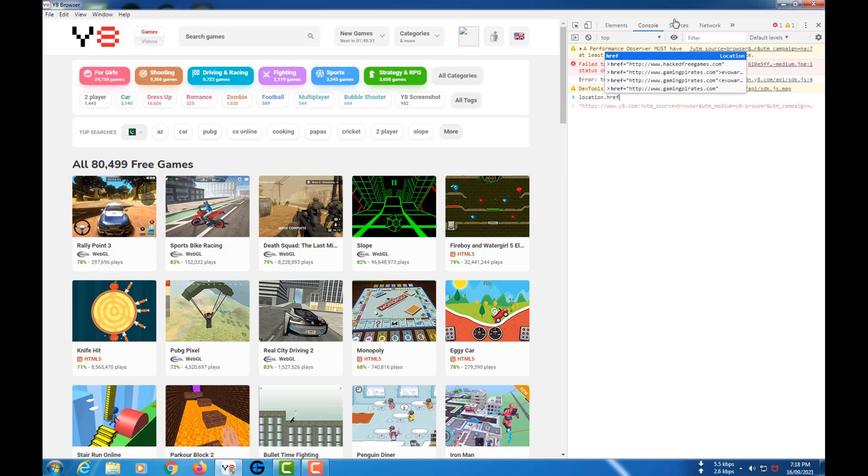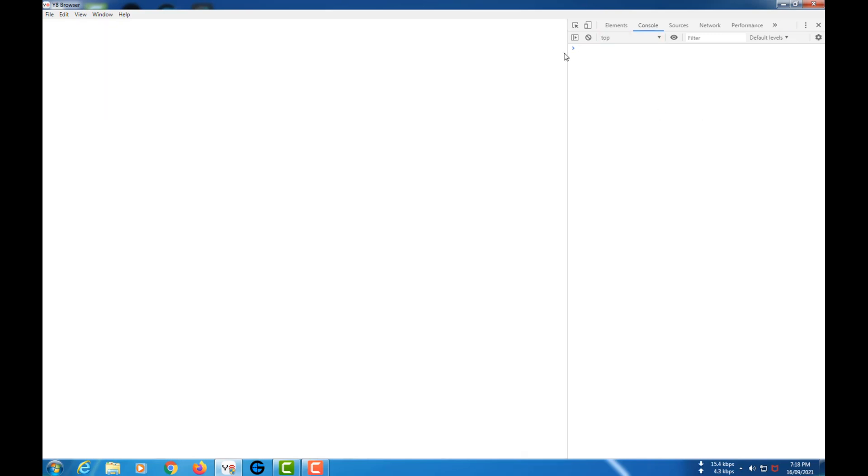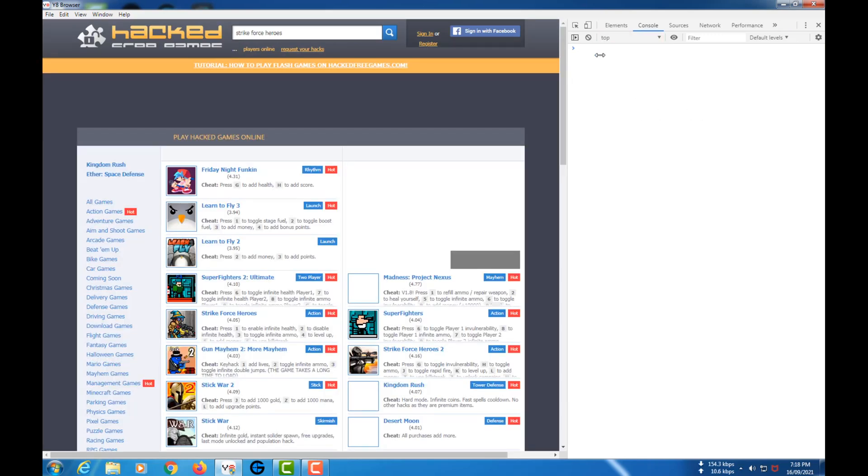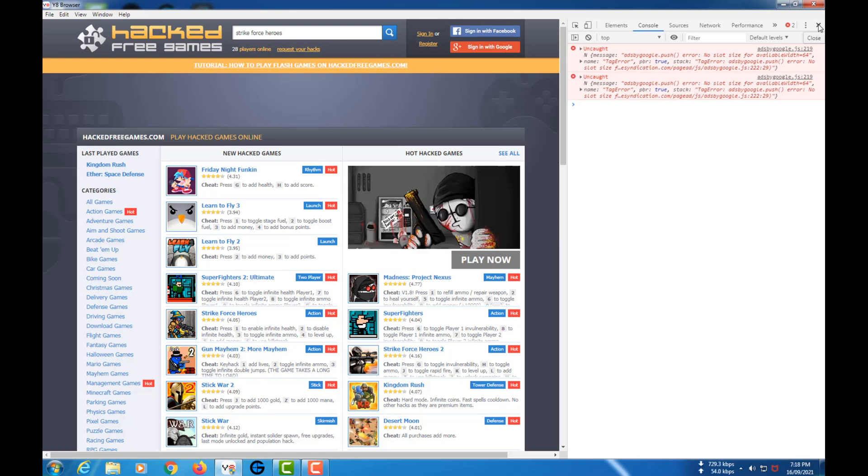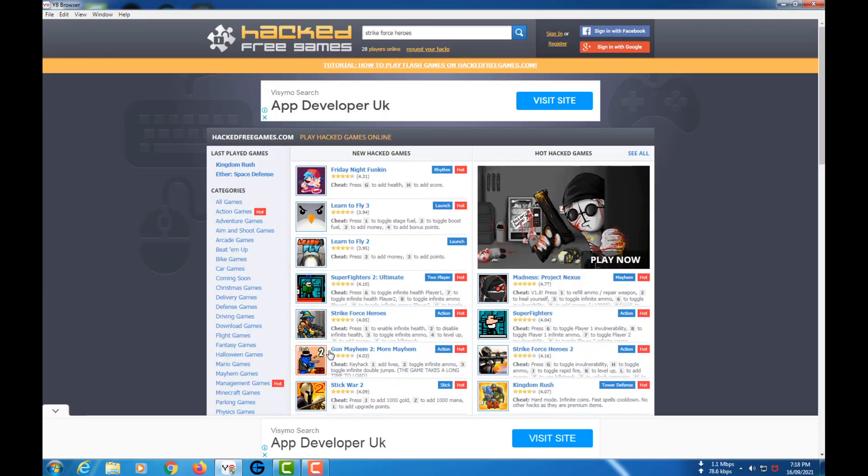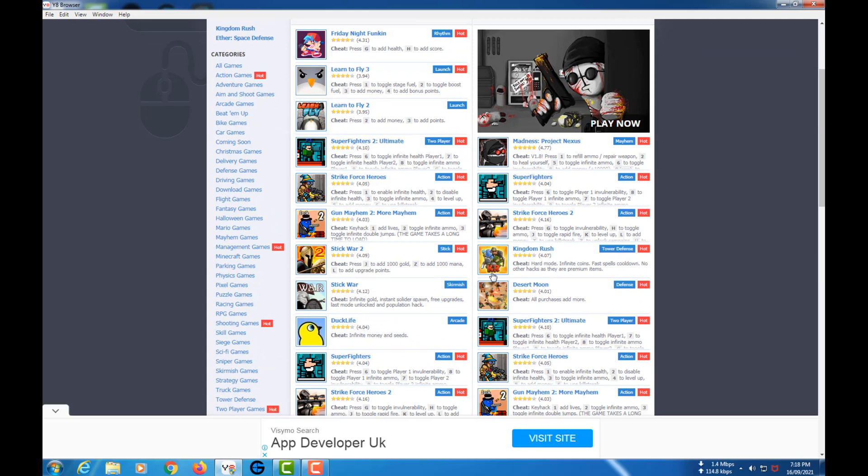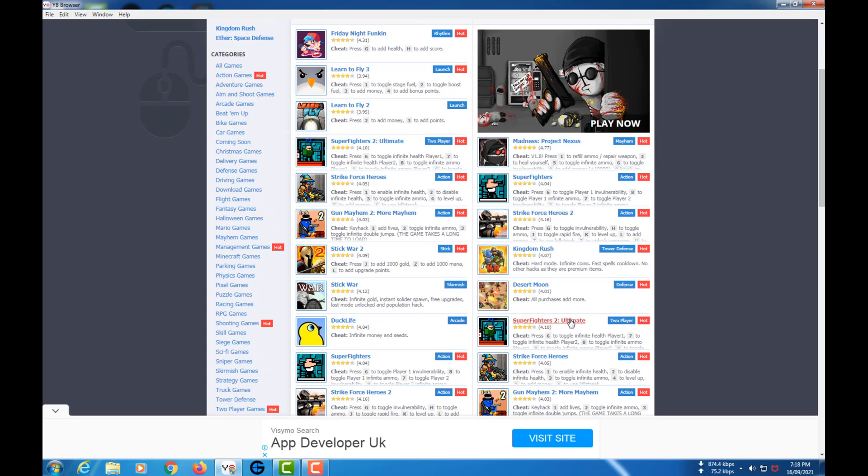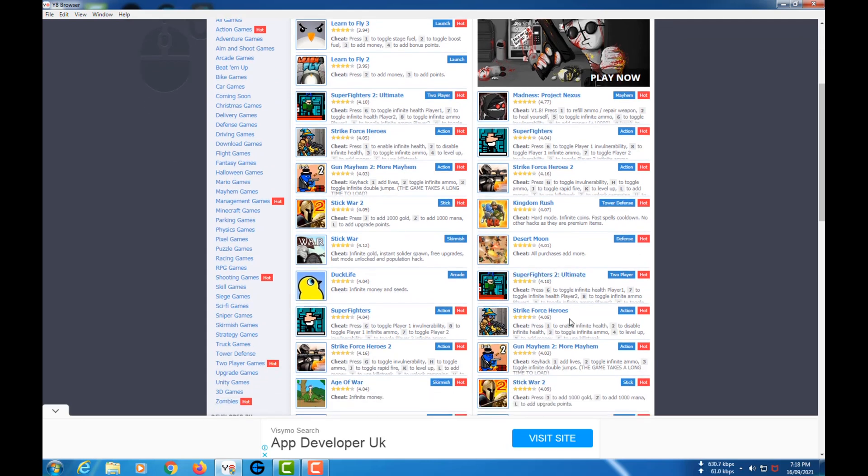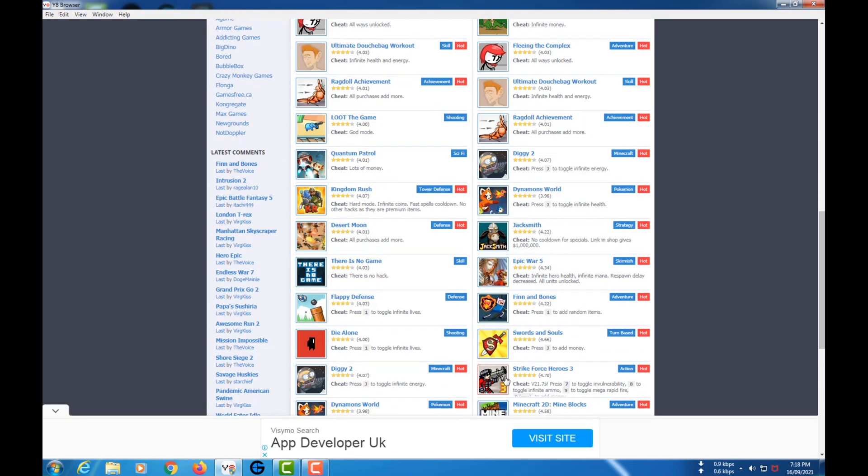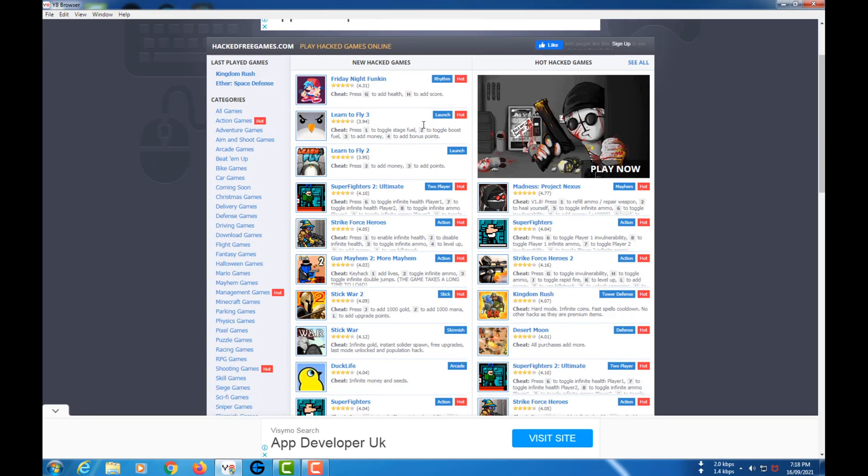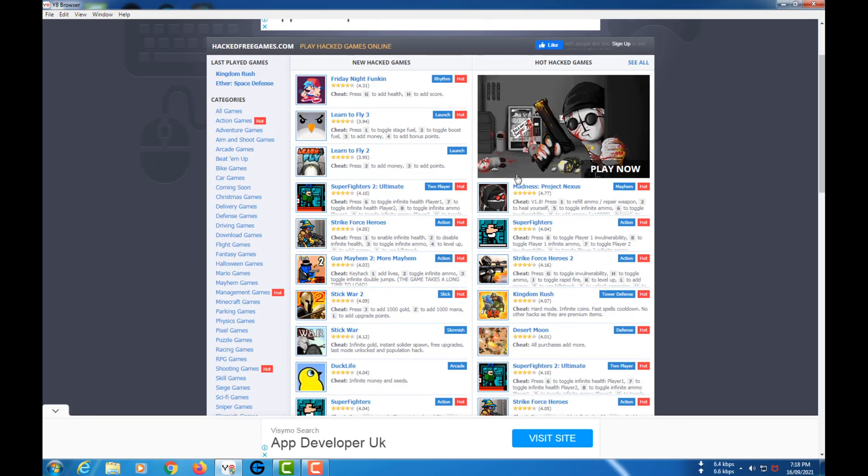So, location.href and www.hackedfreegames.com. As you guys know, this is Hacked Flash, so there are a lot of games you can play. If you go to the website, it's the same but now you can play hacked games.